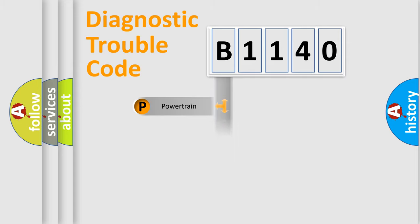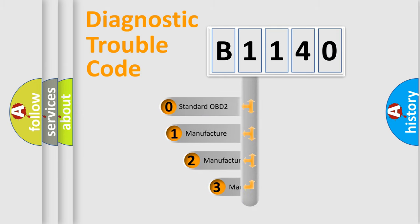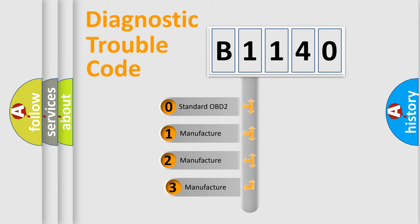Powertrain, Body, Chassis, Network. This distribution is defined in the first character code.